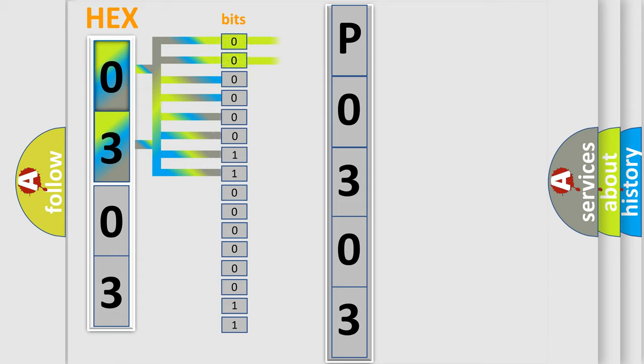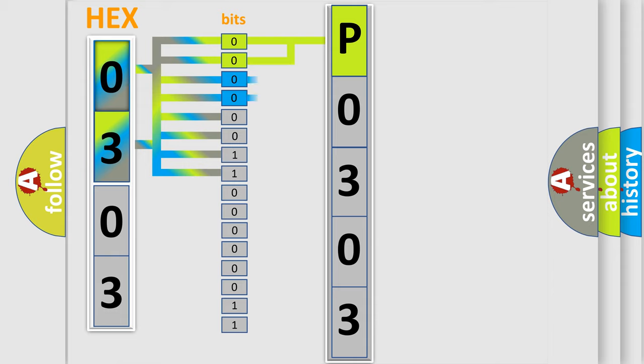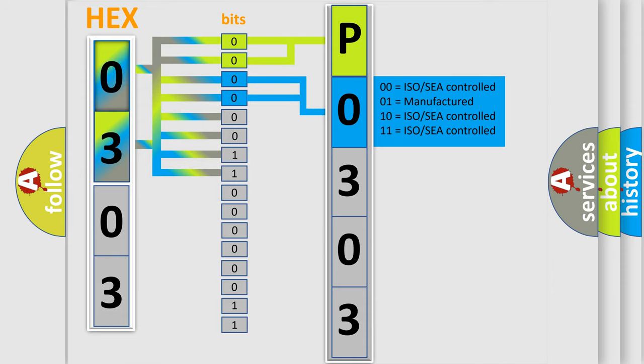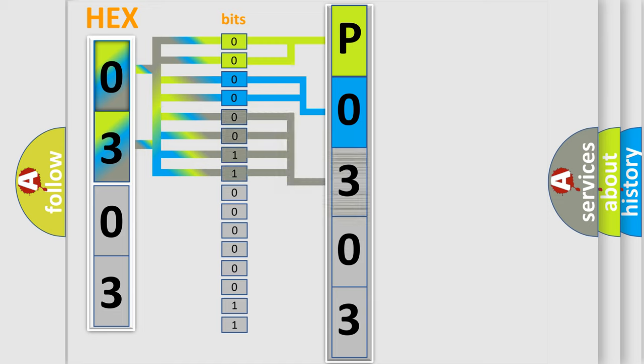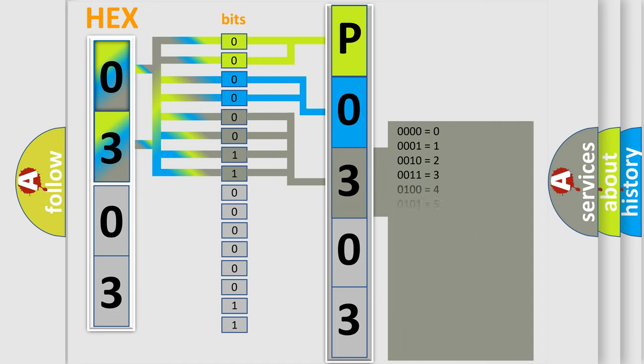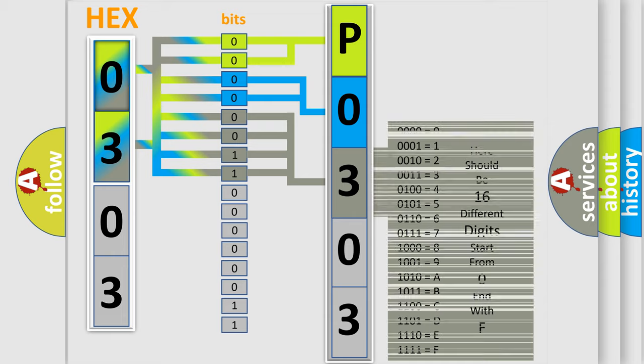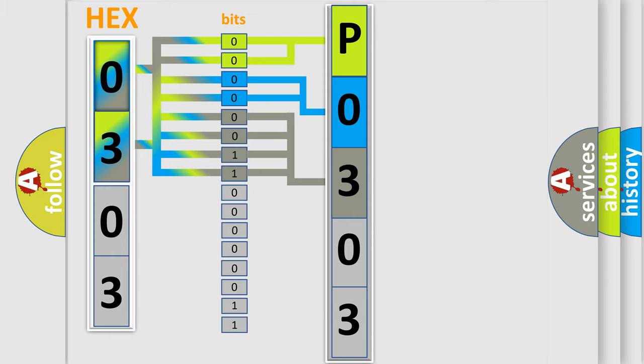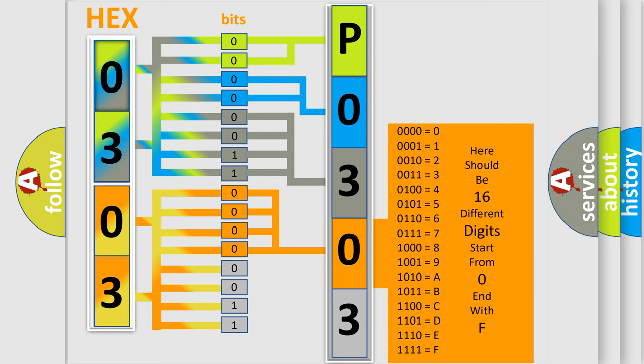By combining the first two bits, the basic character of the error code is expressed. The next two bits determine the second character. The last bit styles of the first byte define the third character of the code. The second byte is composed of a combination of eight bits. The first four bits determine the fourth character of the code, and the combination of the last four bits defines the fifth character.